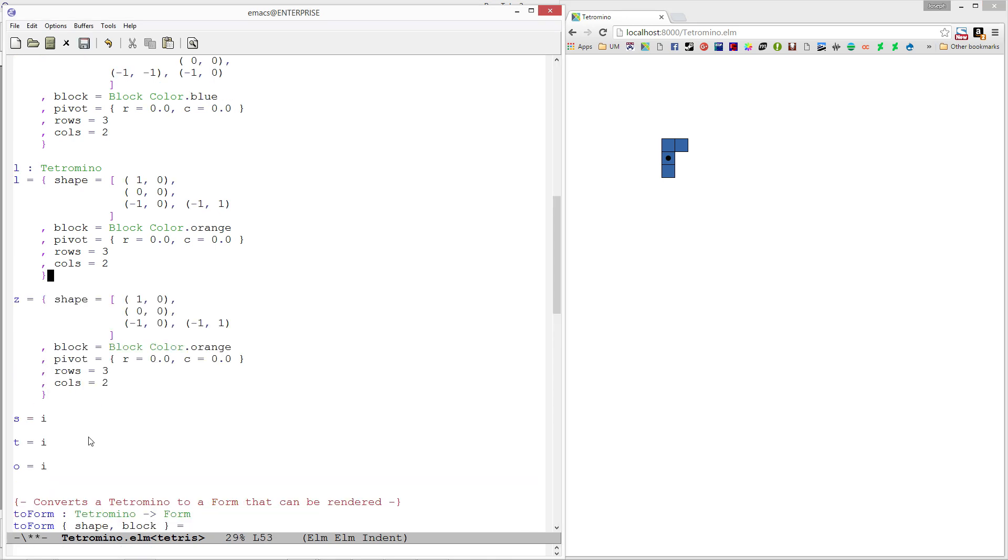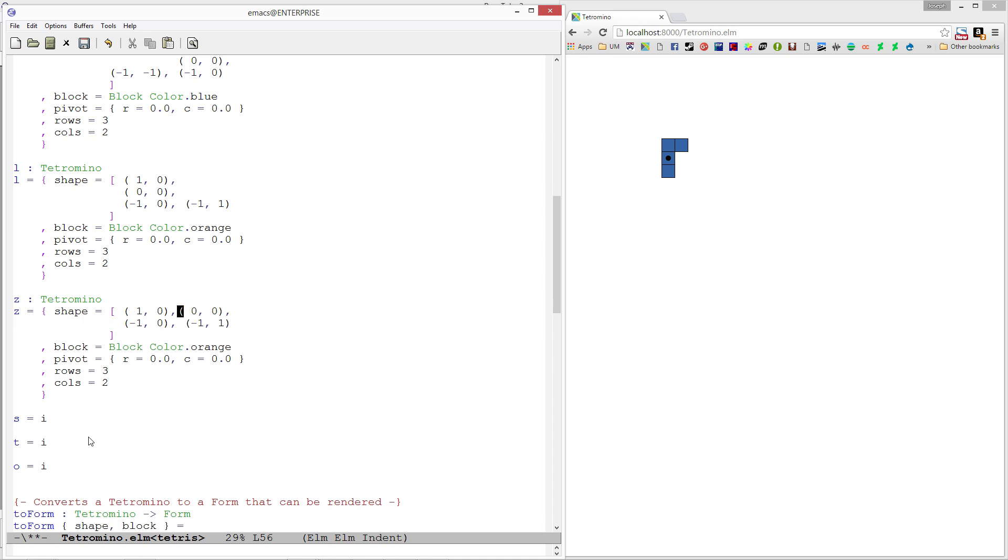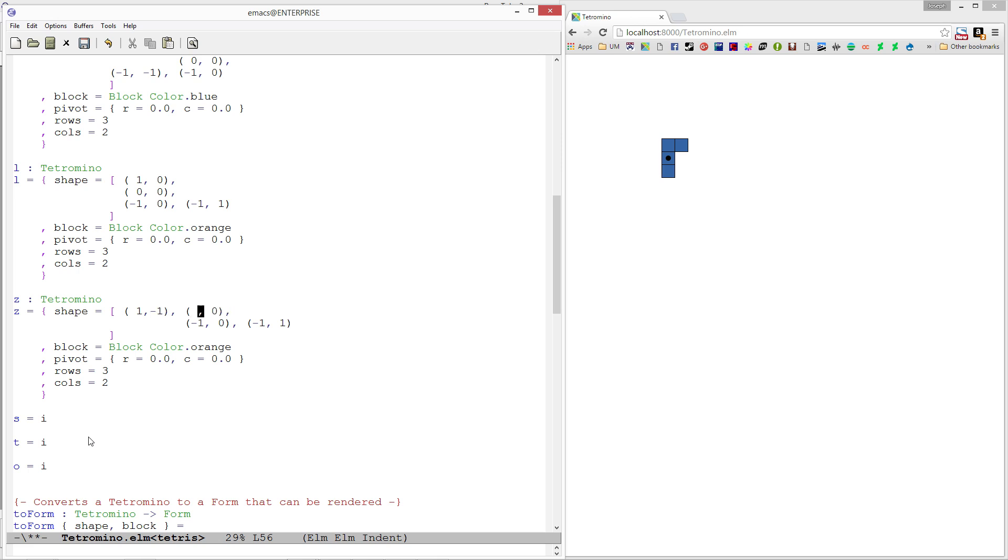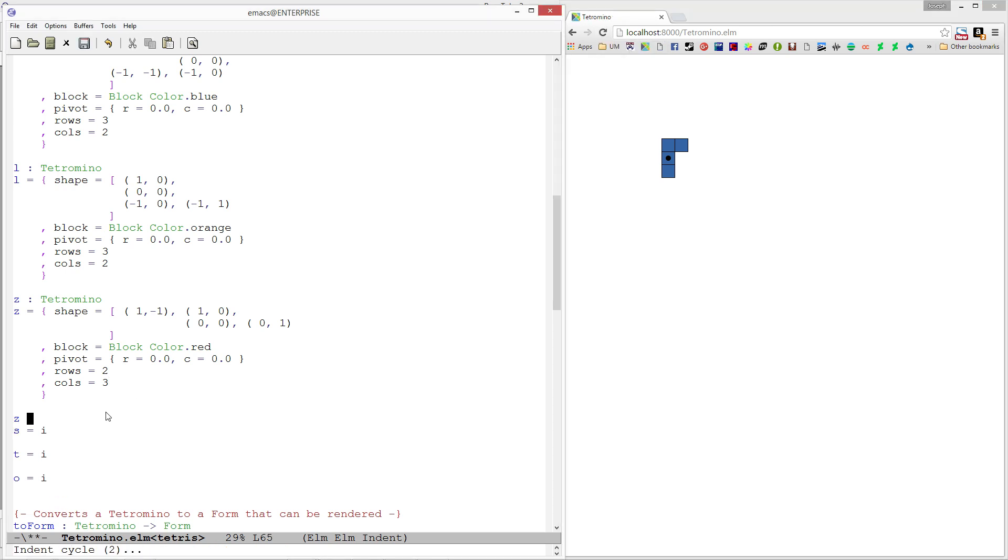My Z piece is also of type tetromino and is going to be very similar. Again it has four pieces. Let's indent this so that it represents what the shape will appear as. We have one zero, one negative one, one zero, and then zero zero here and zero one there. Excellent. Let's make the Z piece red and keep the pivot at zero zero as well. It takes up two rows and three columns. Let's refresh and make sure we don't have any issues. It seems to be compiling all right.